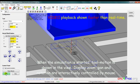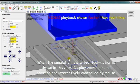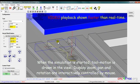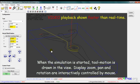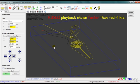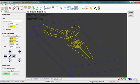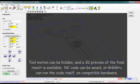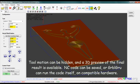When the simulation is started, tool motion is run in the view. Display, zoom, pan and rotation are interactively controlled by mouse. Tool motion can be hidden and a 3D preview of the final result is available. NC code can be saved or GarbleGrew can run the code itself on compatible hardware.